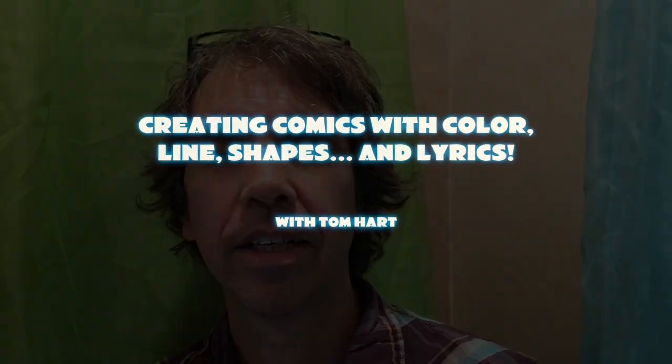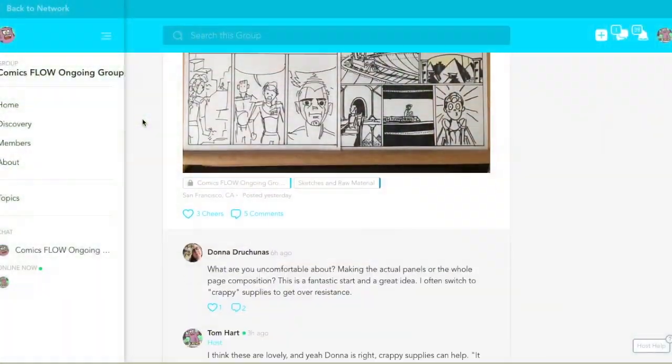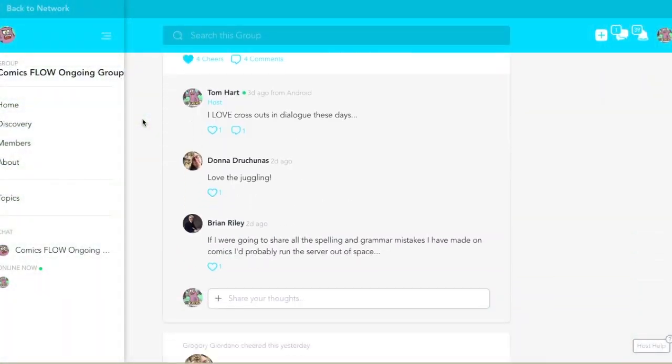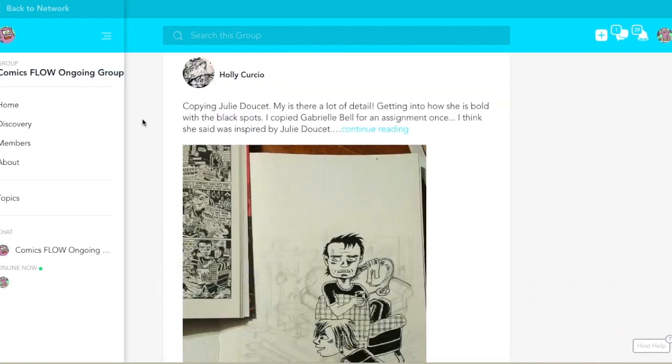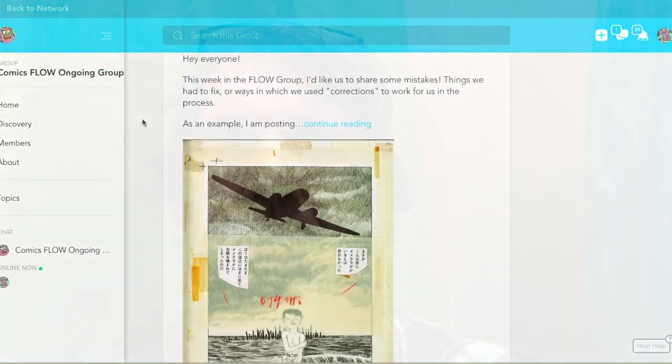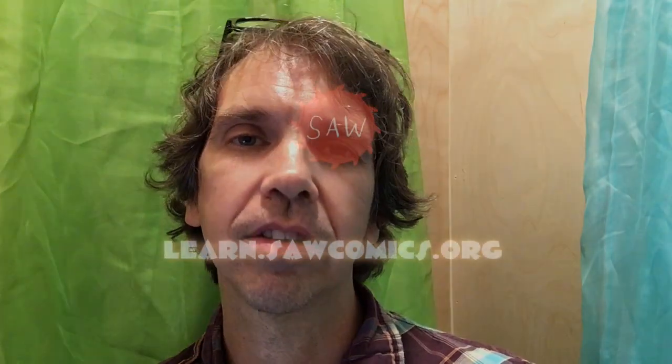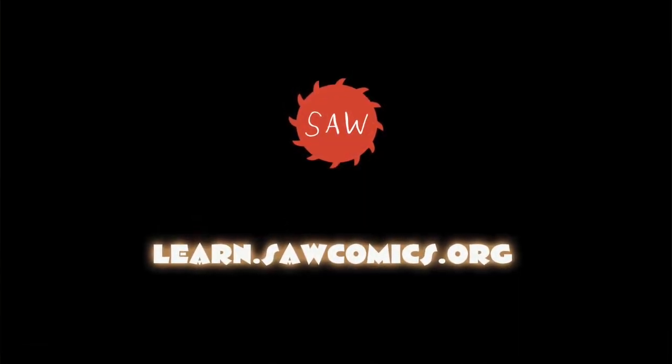Hi, welcome to Creating Comics with Color, Line, Shapes, and Song Lyrics. My name's Tom Hart. I run the Sequential Artist Workshop — it's an online school for comics. We do tons of workshops, some live, some pre-recorded. We have a community of over a thousand people who are talking about comics all the time. You can come join us easily at sawcomics.org or learn.sawcomics.org.